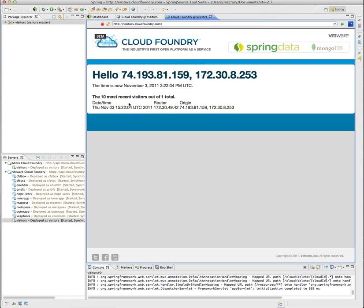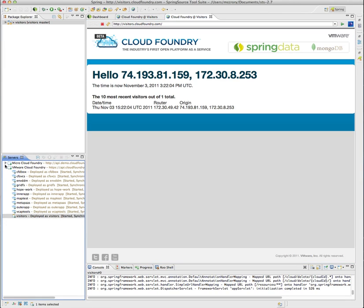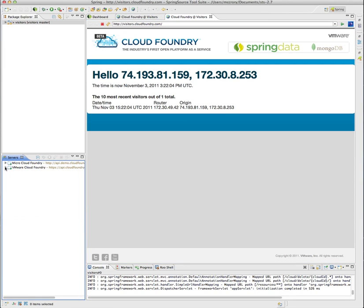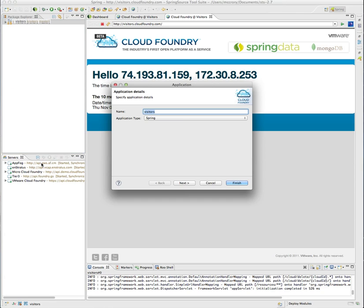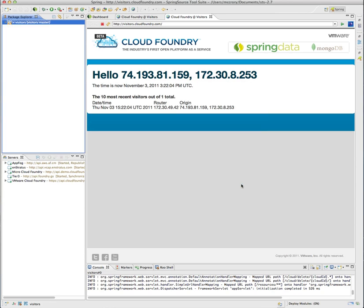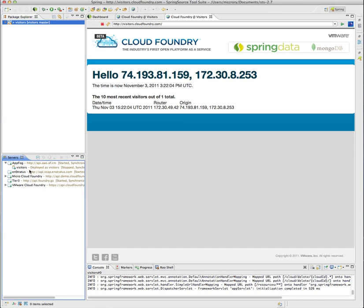Now what would be really interesting is if we had some non-VMware based clouds that we could deploy to as well. Now we have three new clouds that we can deploy to. So we will drag and drop to AppFog. Again, not starting the app but deploying it. So you can watch the status of that. You'll see it's deployed.